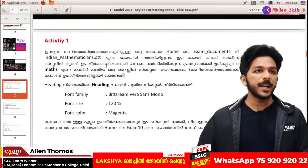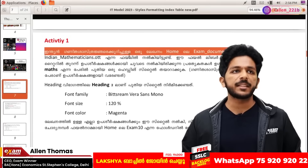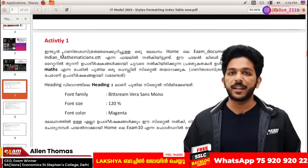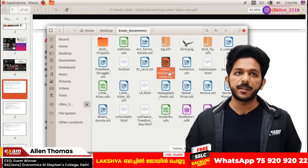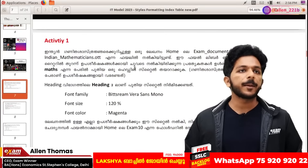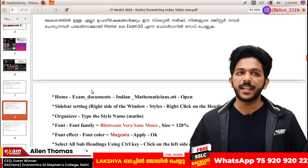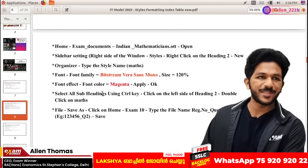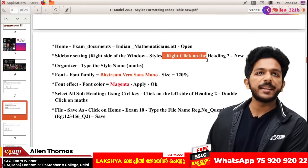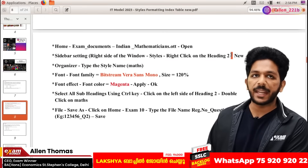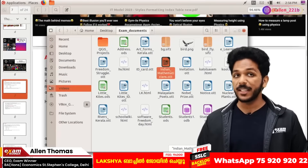If you have an Indian Mathematician, you can find this in a home folder — this is an OTT file. Then we open the exam documents and Indian Mathematicians. In the sidebar settings, we have to right-click on heading 2. We have to right-click on the new style. We have to select Maths — that is our name.